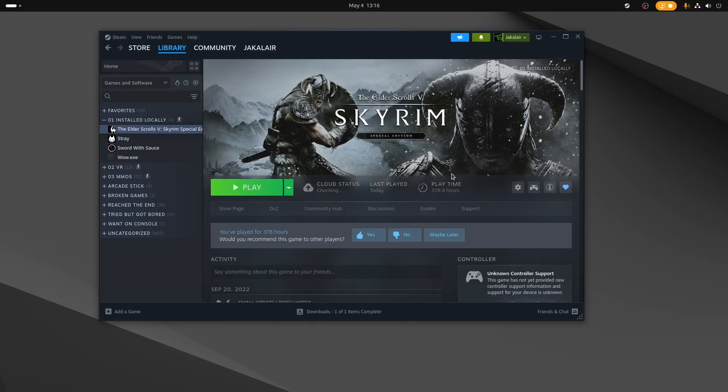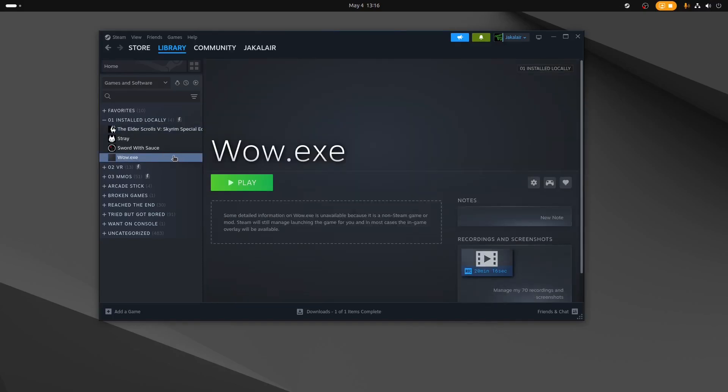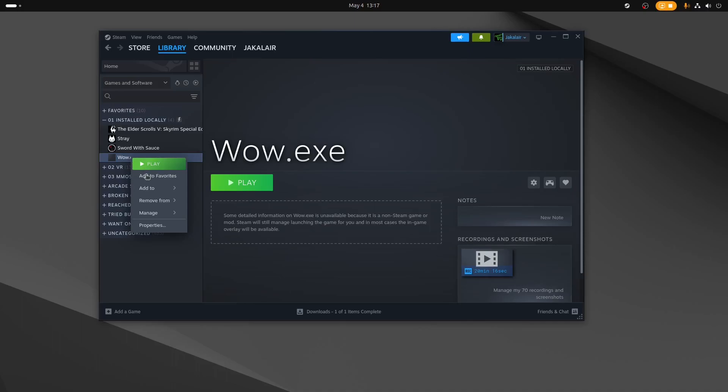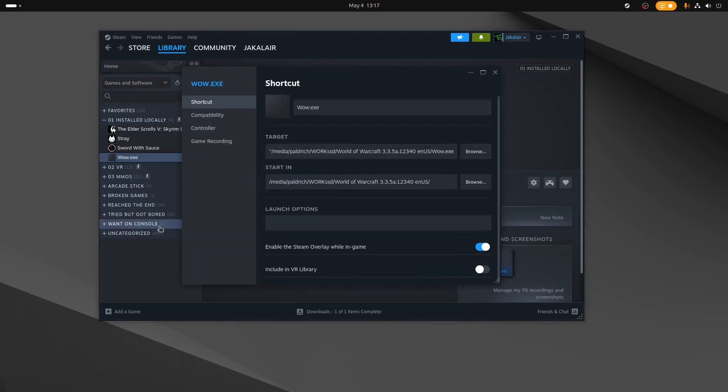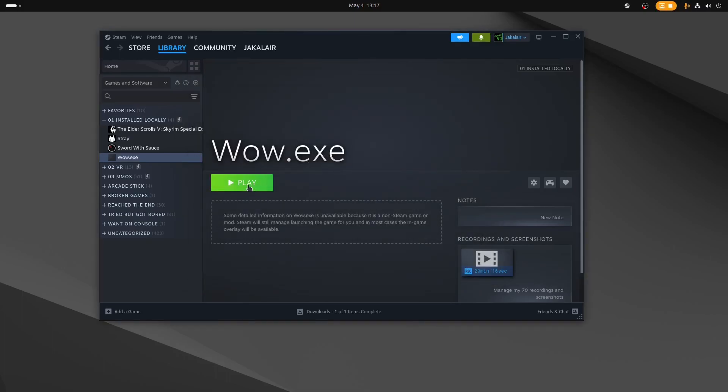Now, the other thing that Steam does really well is it works with games that are not native. And the way that that works is you just add it in here. So for instance, I've added in my World of Warcraft executable. This is the one that takes me directly to my server that I've got running in the house. Basically, once you add the game, you right-click on it, go to Properties, Compatibility, force to use the specific Steam play compatibility tool, and I'm using the Proton Hotfix. So far, that has worked on every game that didn't have a weird requirement like a .NET distributable or something like that. But just to show you, we'll go ahead and fire up World of Warcraft.